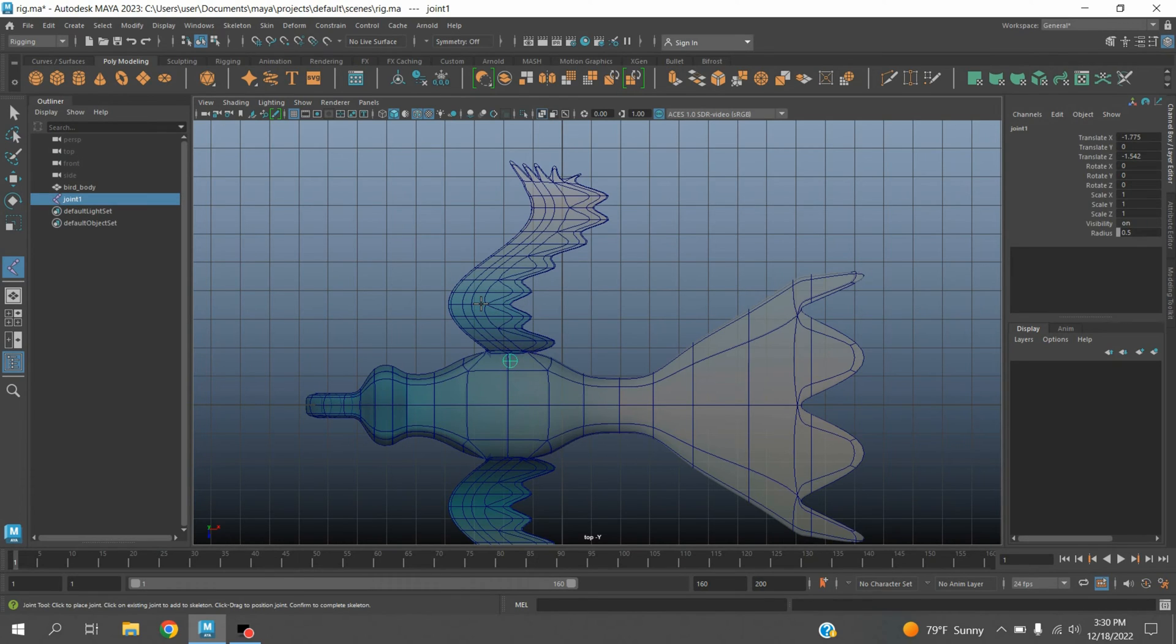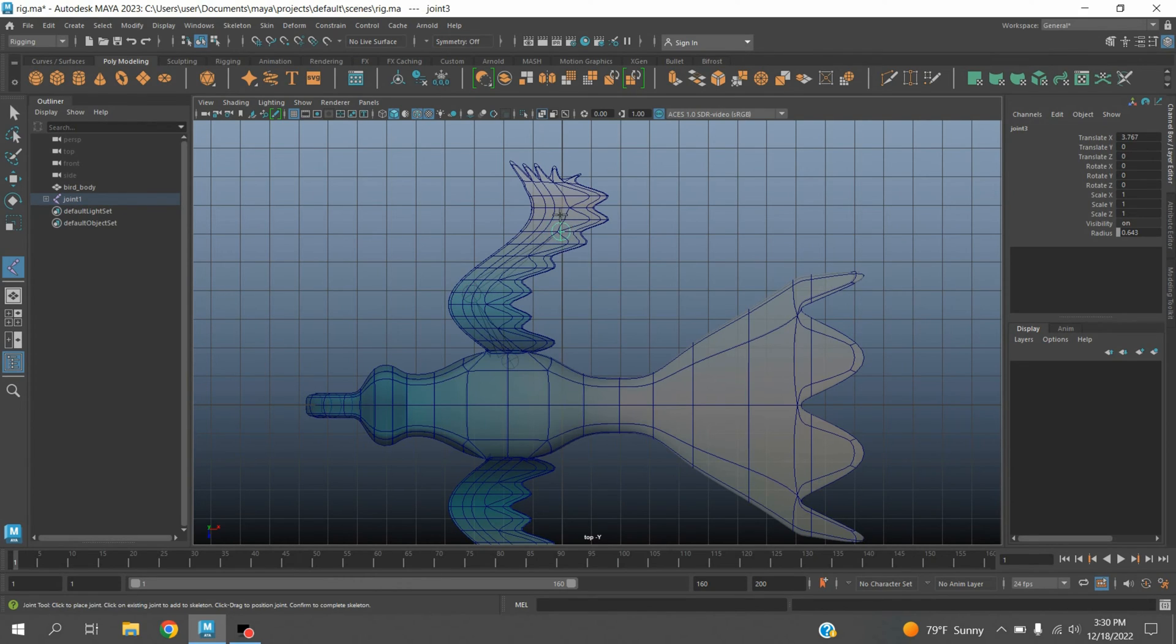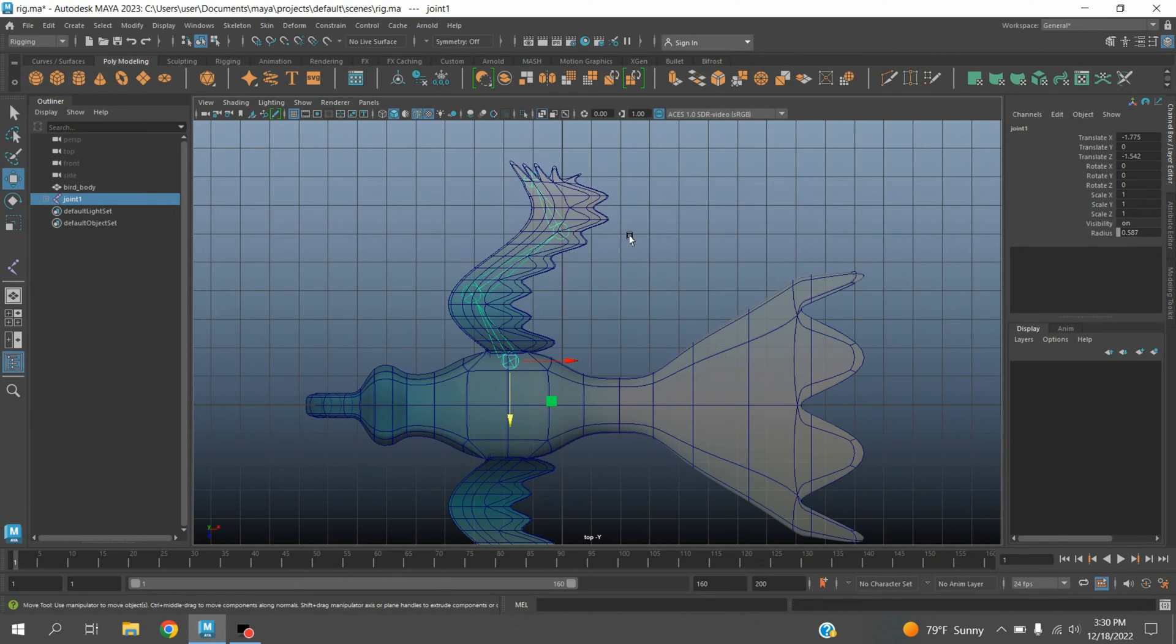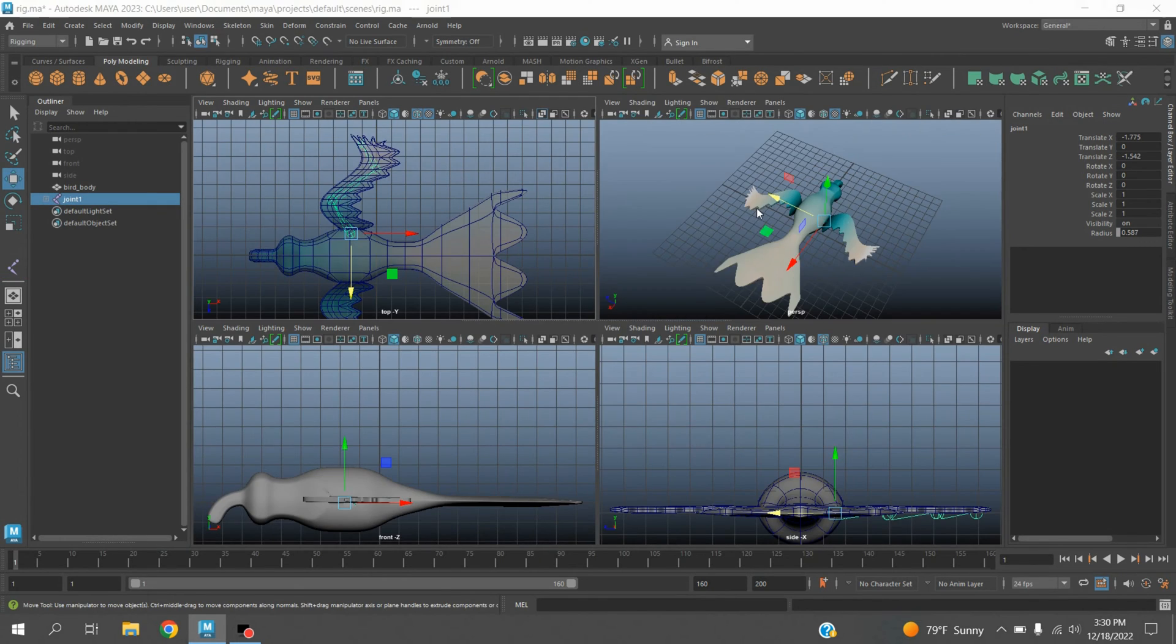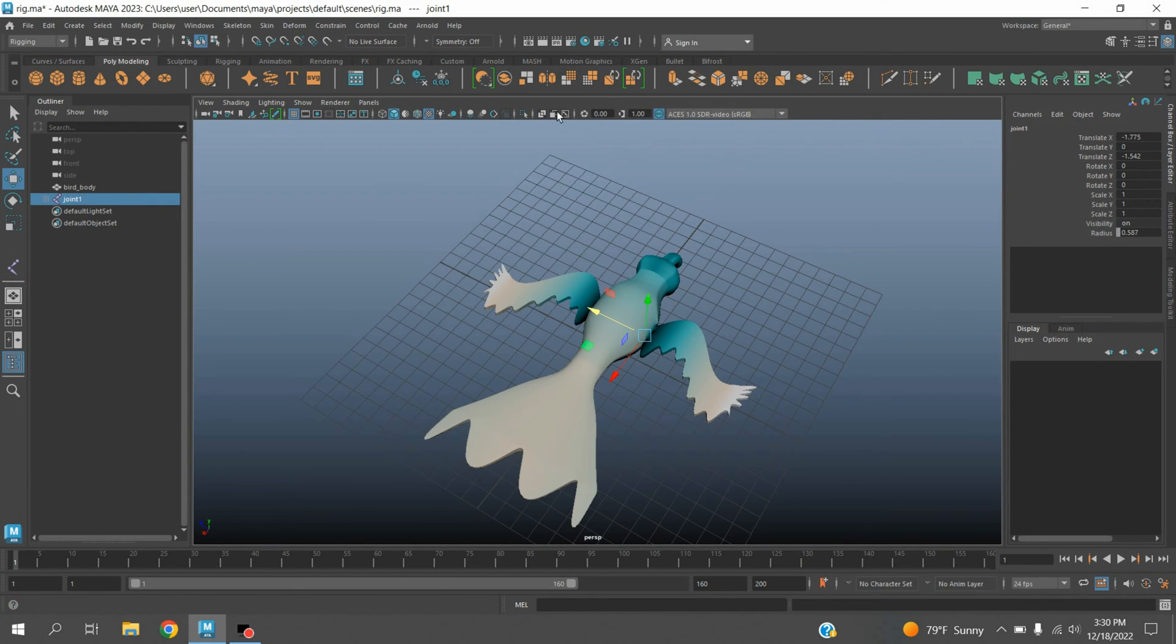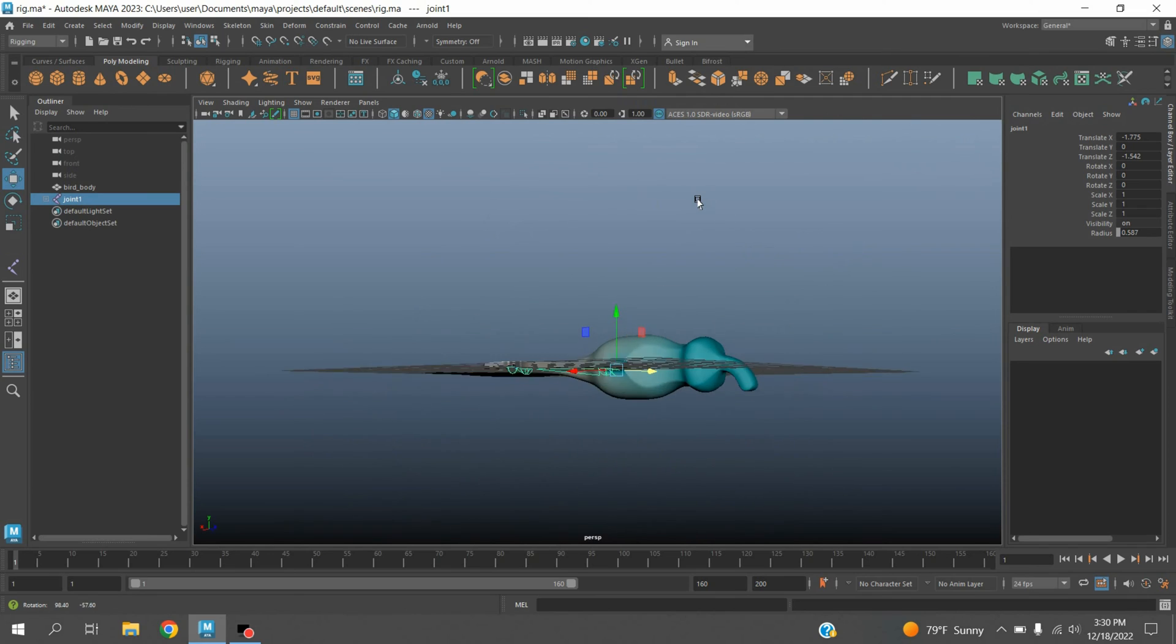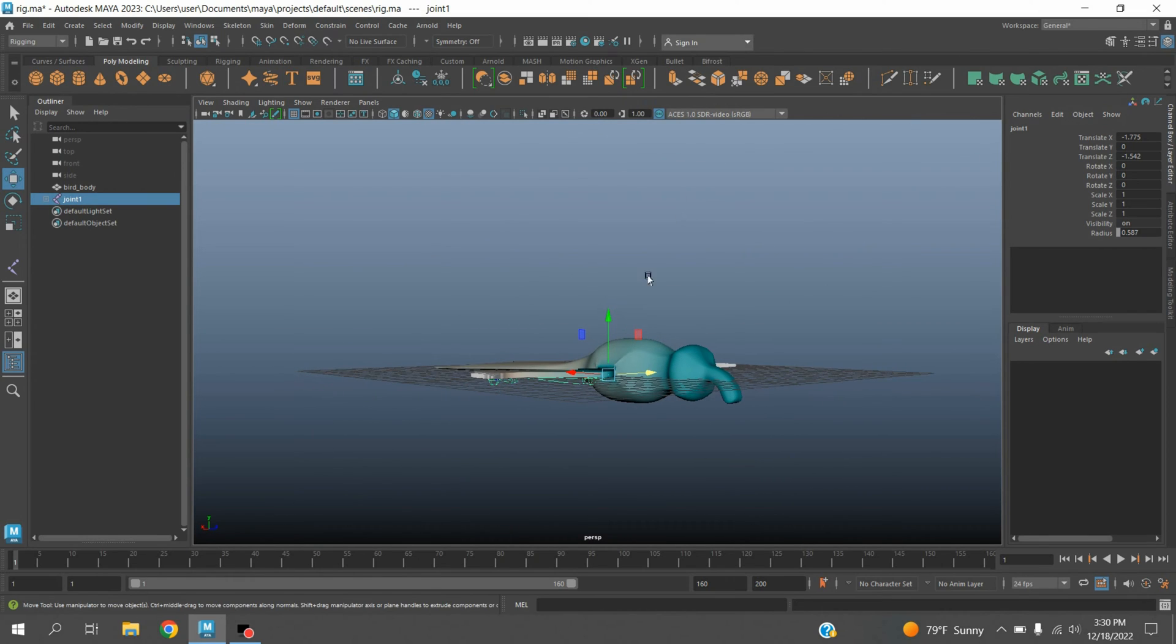Now go to perspective view. Move the joint chain slightly up. Press enter.